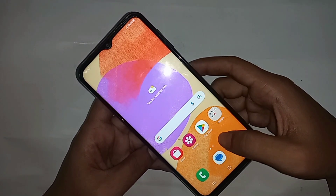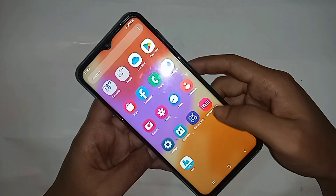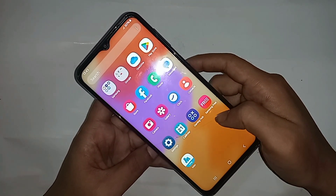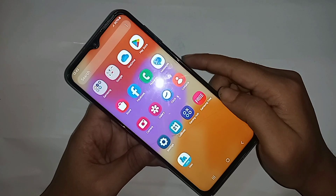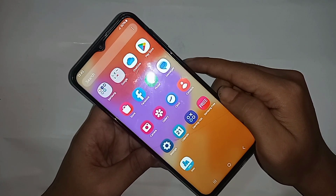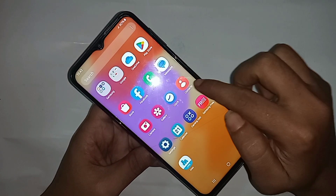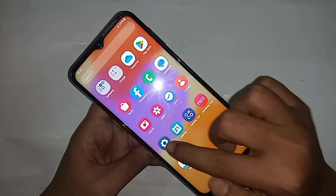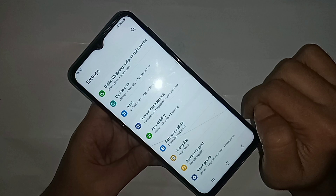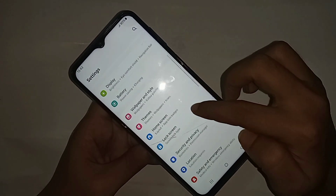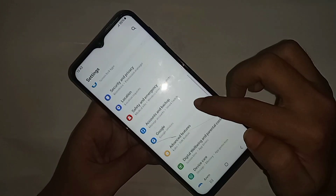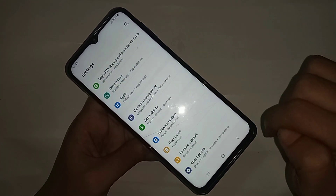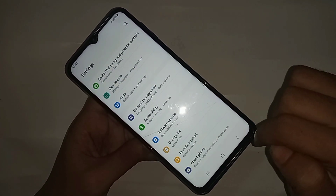If you want to enable USB debugging mode and developer options, first you have to find the Settings option. Open Settings — it will present you with many options. From here, scroll down until you find the option called About Phone.